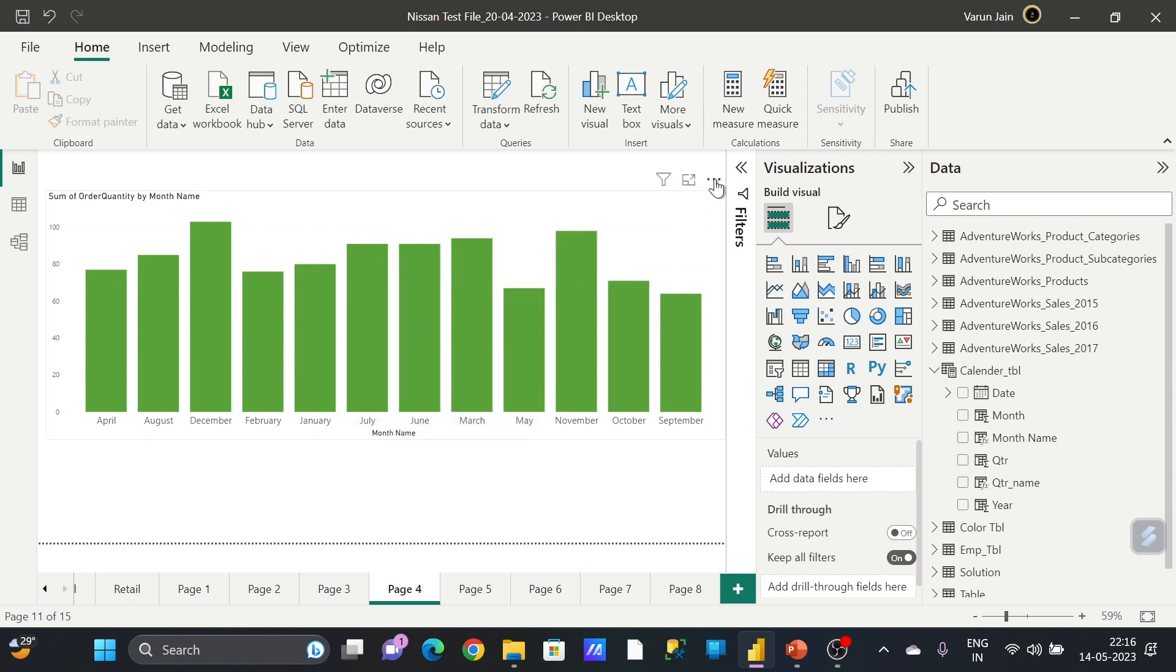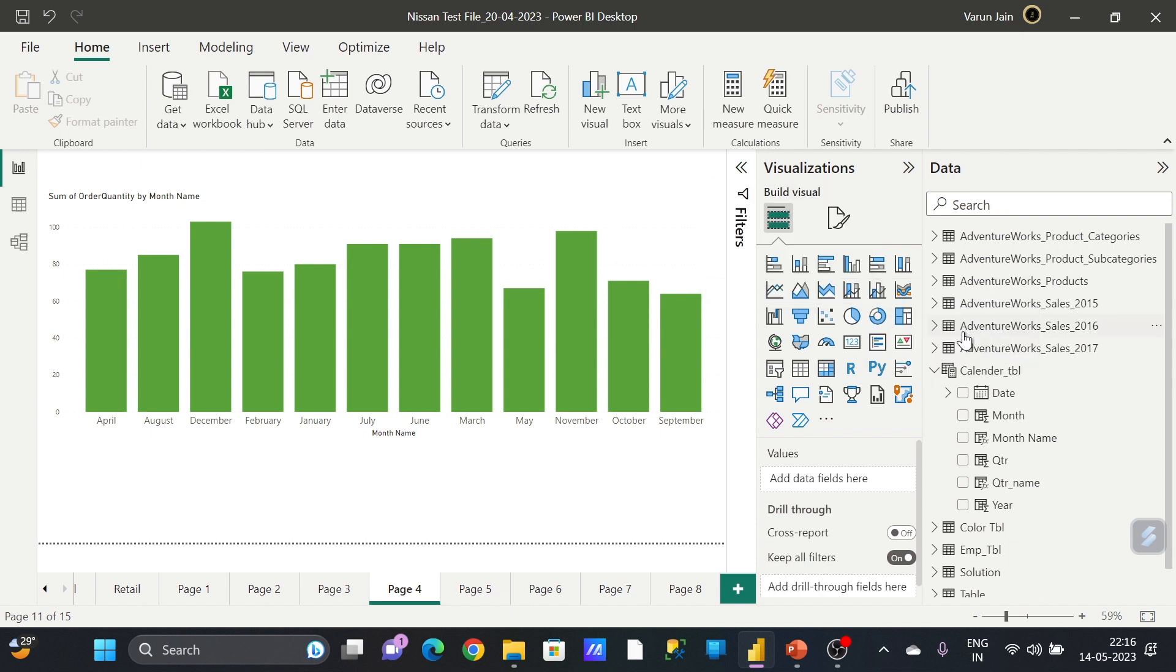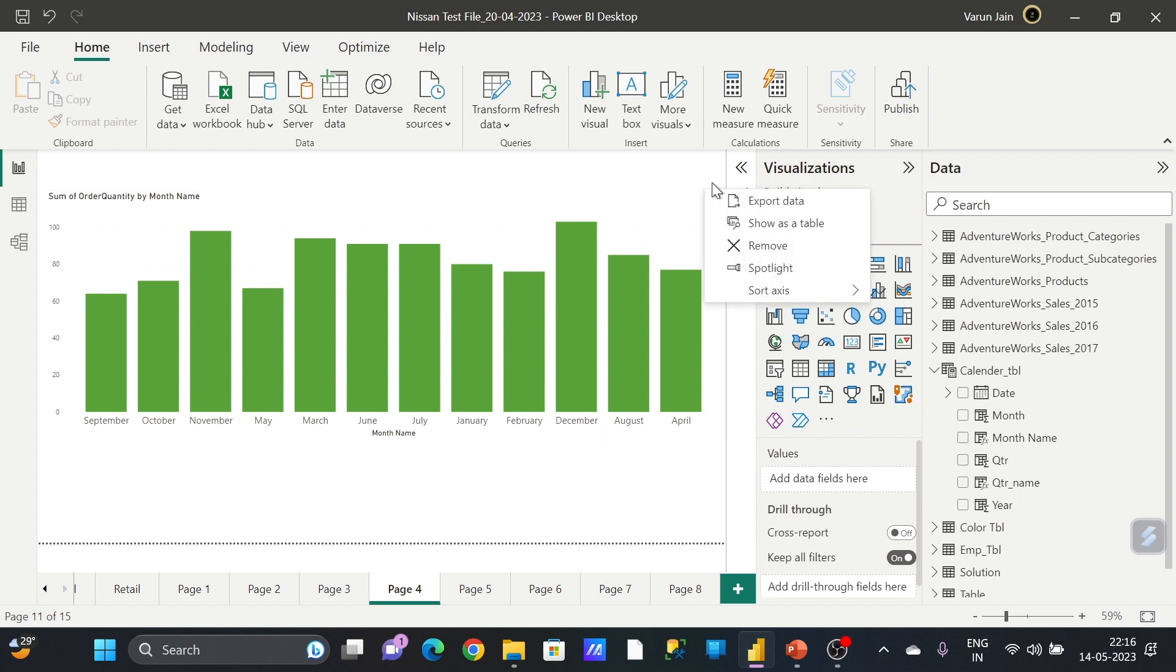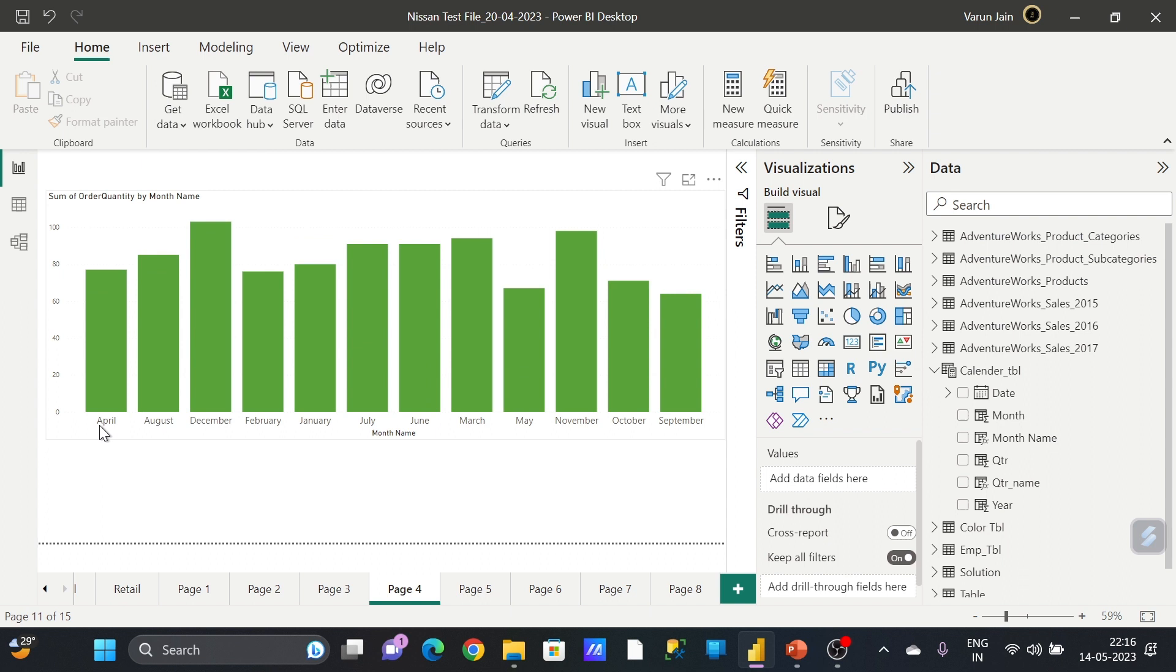If you would like to sort this by ascending or descending, it will not come in the order. You can see here like if I am doing ascending or descending, it is not coming in the sequence.